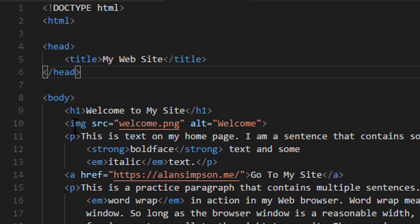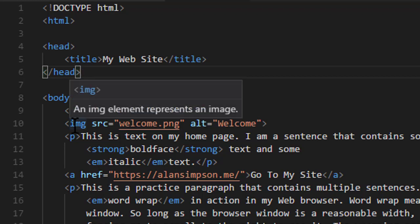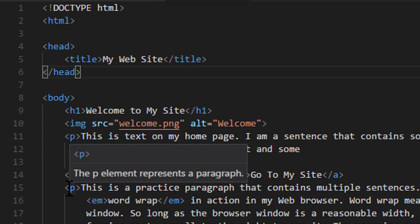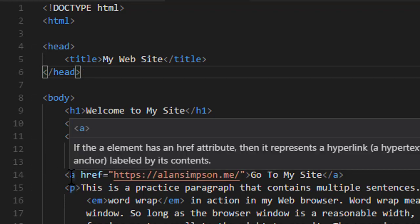Another thing for beginners is remembering stuff. One of the nice things about VS Code is if you look at a tag — for example, if I see img there and I touch the mouse pointer to it, it shows me a little reminder of what that's for. Oh, it's for showing an image. I touch it to a P — oh, it's for showing a paragraph. I touch it to an A — then that represents a hyperlink. So you get instant reminders just by touching the mouse pointer to things in your code.